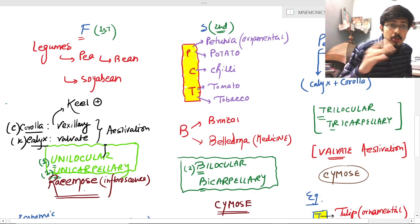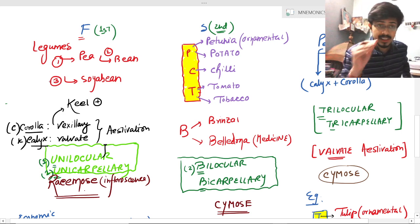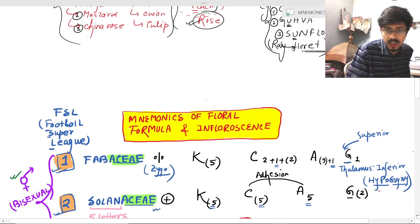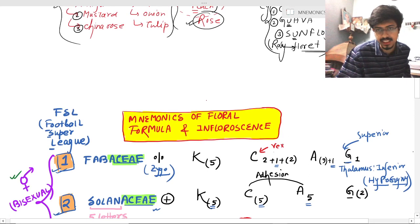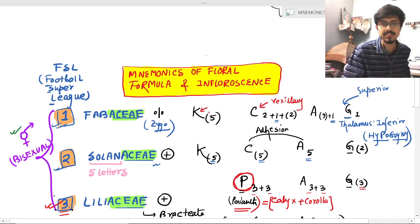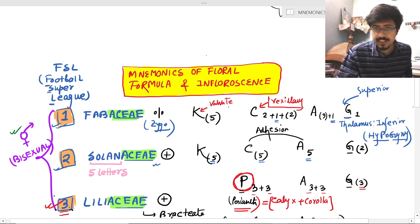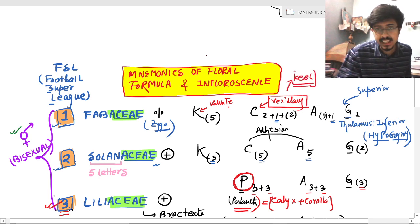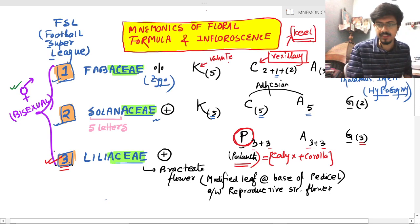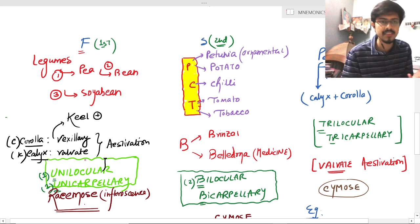In the Fabaceae group, the leguminous plants are important examples — pea, bean, and soybean. The estivation found in the Corolla is Vexillary Estivation. In Vexillary Estivation, one special feature is the Keel. In the Calyx, the estivation found is Valvate Estivation. So remember: in Fabaceae, leguminous plants are present, there is a Keel in the Corolla, and Valvate Estivation is in the Calyx.